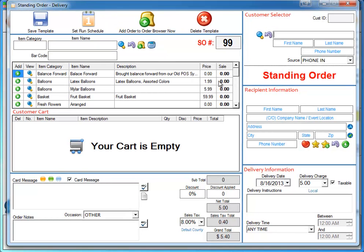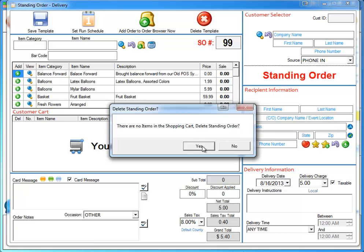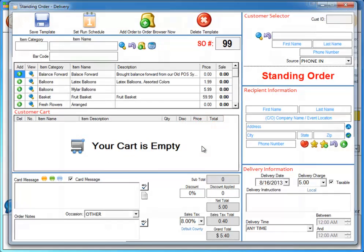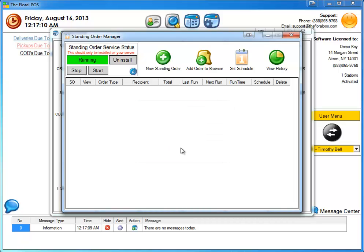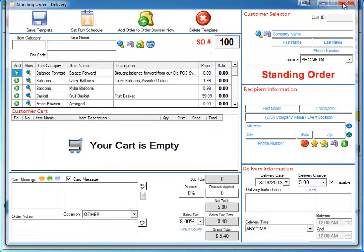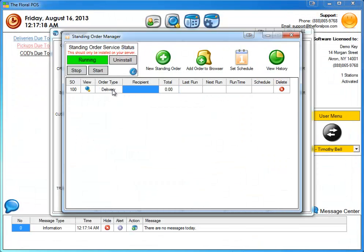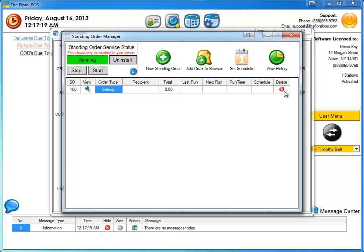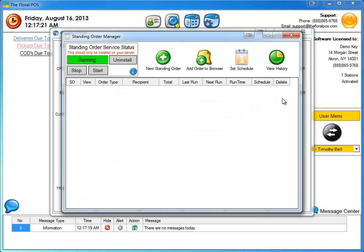So one thing we also did is we noticed that when you're in standing order, if you opened it up and you're like, oh, I really don't have time to make one and you X out, it'll actually now prompt you and say there are no items in the shopping cart. If you want to delete this order, you hit yes and it deletes that order for you. So before in the past, what happened is people would actually open the standing order and they'd X out of it and then this didn't prompt. And you'd be here with like a kind of a blank standing order, which doesn't do anything. So that's something new.